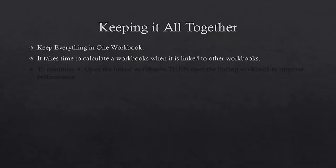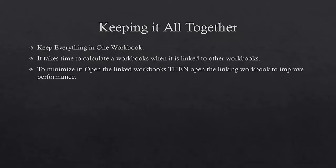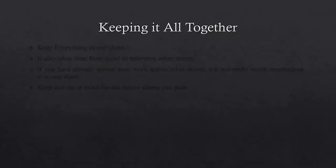It doesn't matter if it is a complicated workbook or not, it just slows things down. You need to keep the number of workbooks as little as possible for better performance. However, when using more than one workbook, make sure to open the linked workbooks and then open the linking workbook to improve the performance.